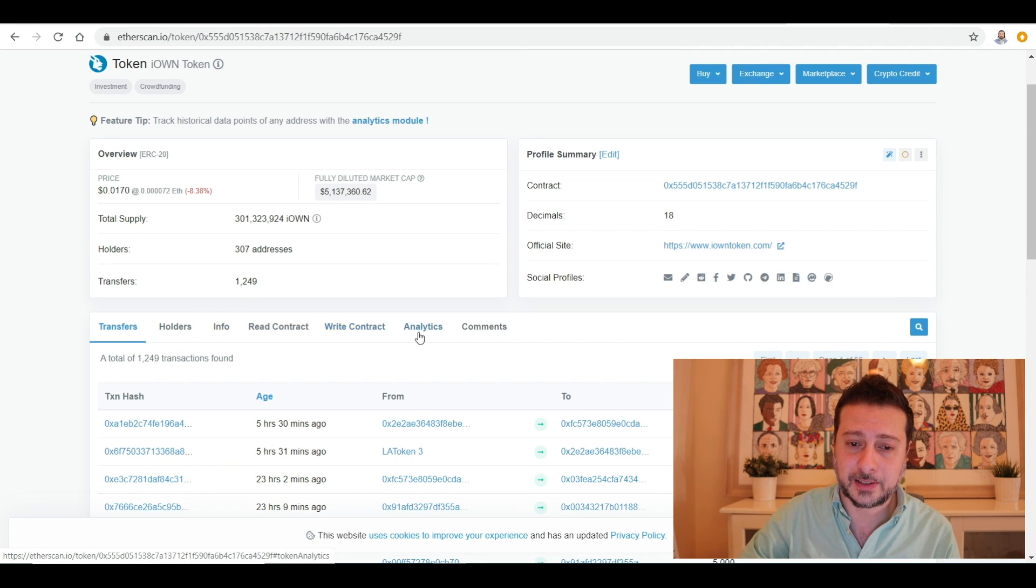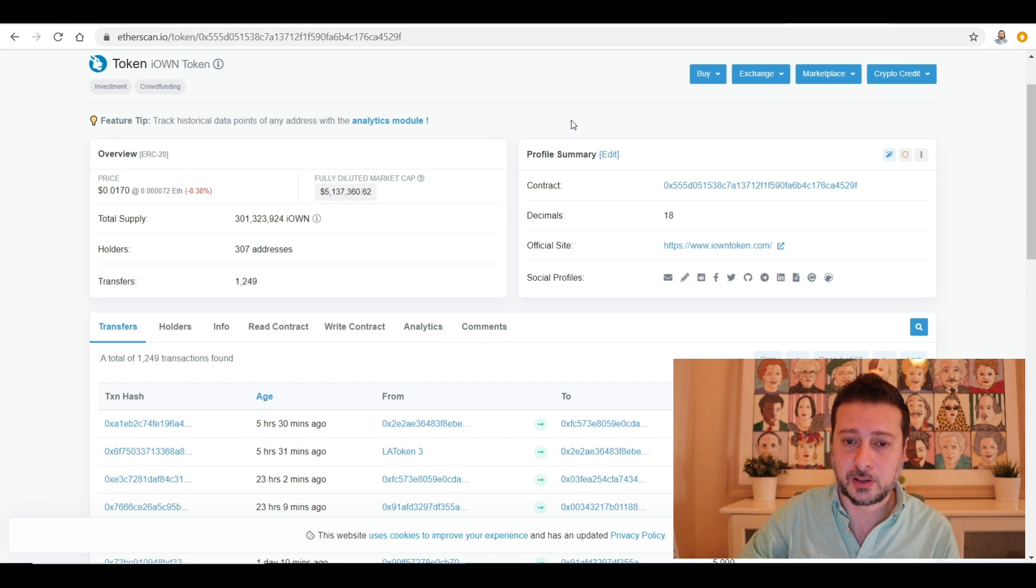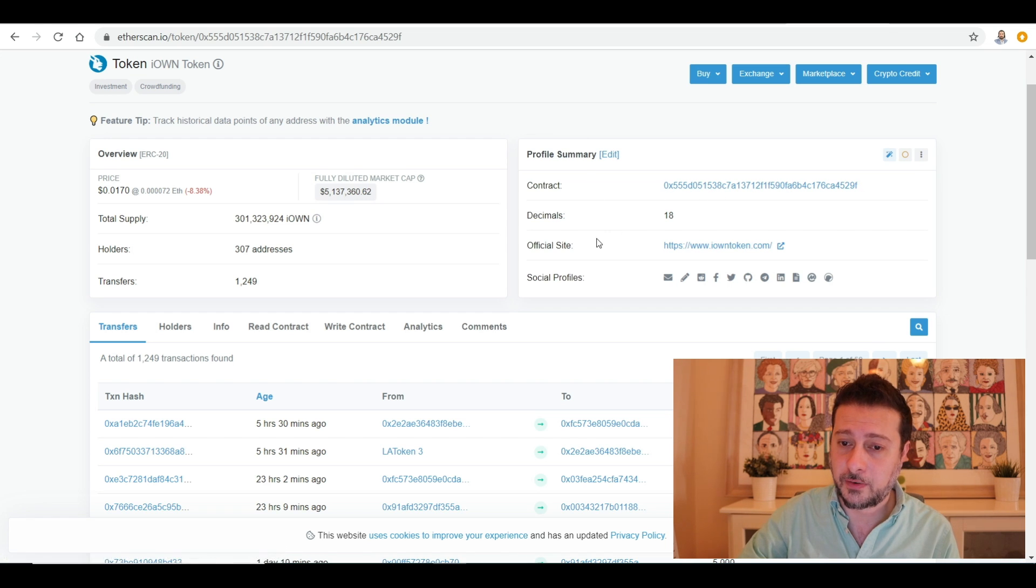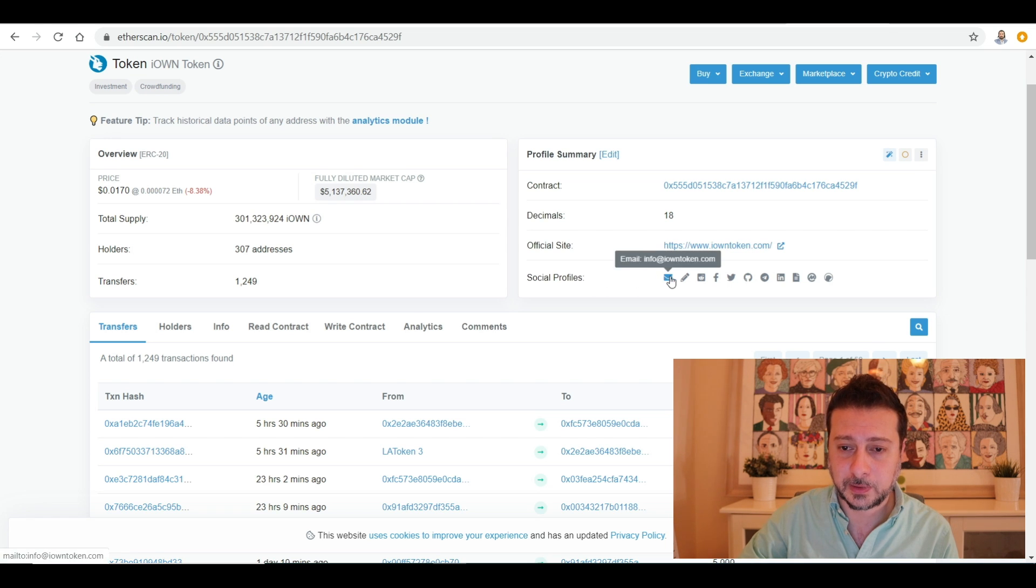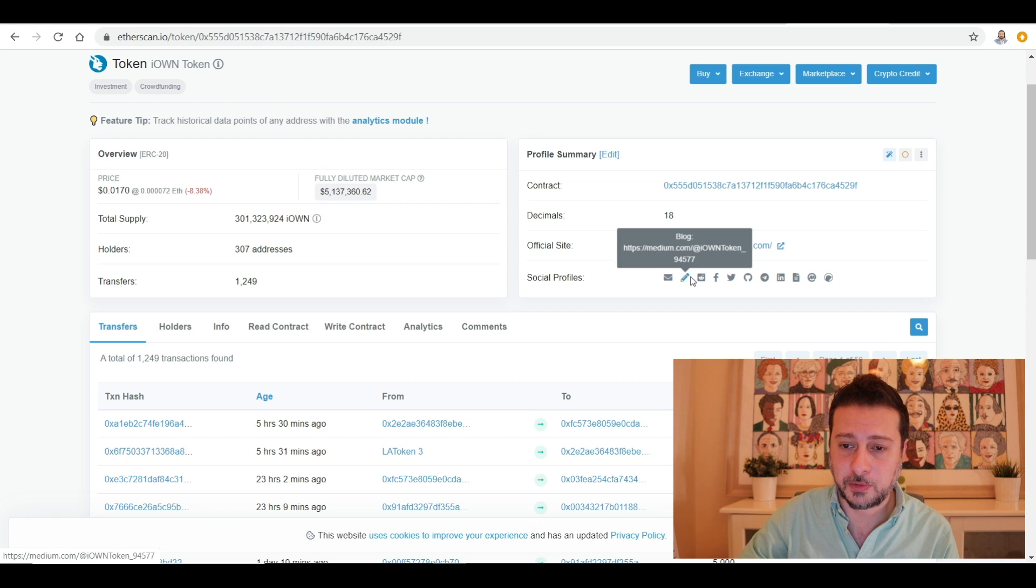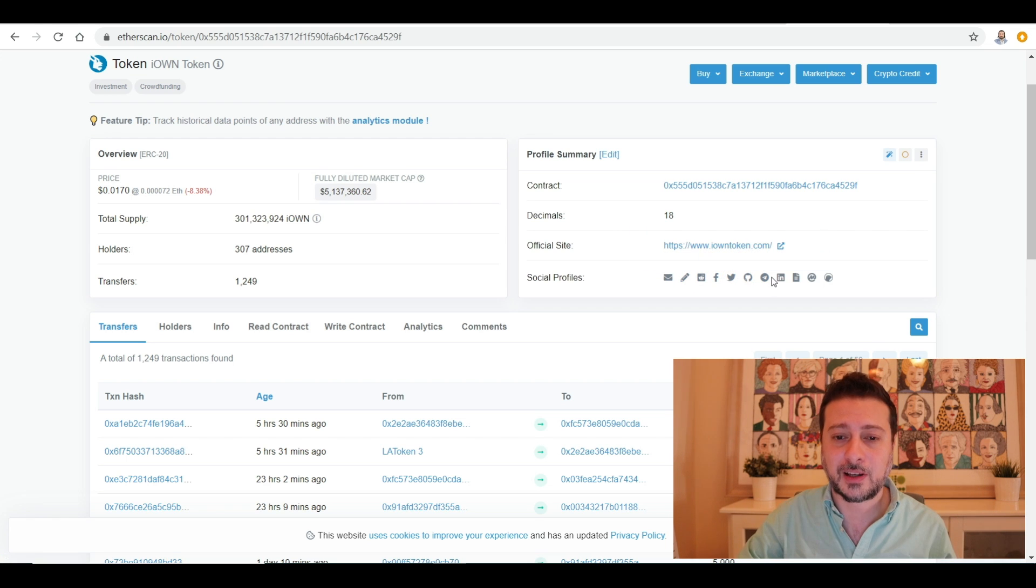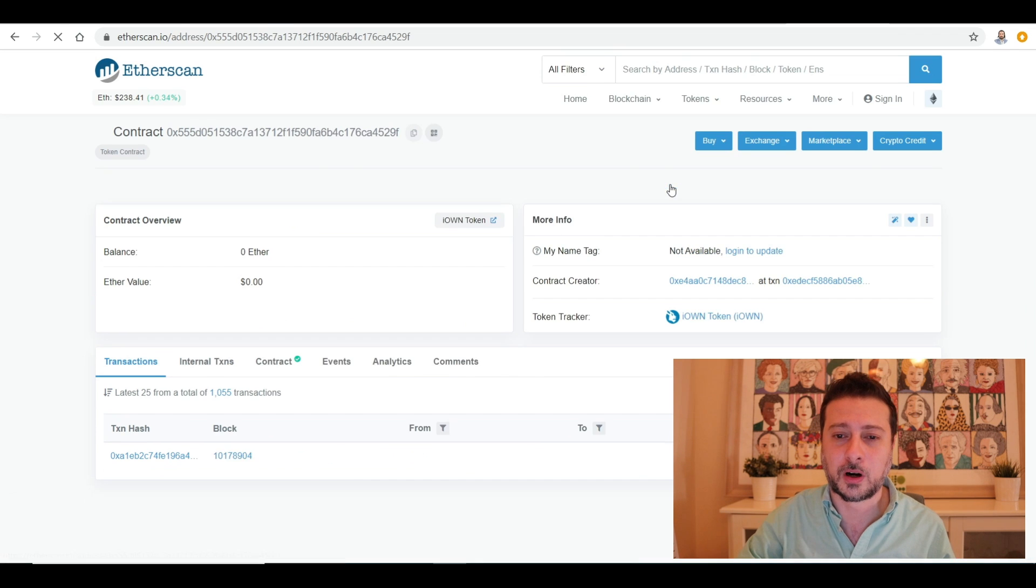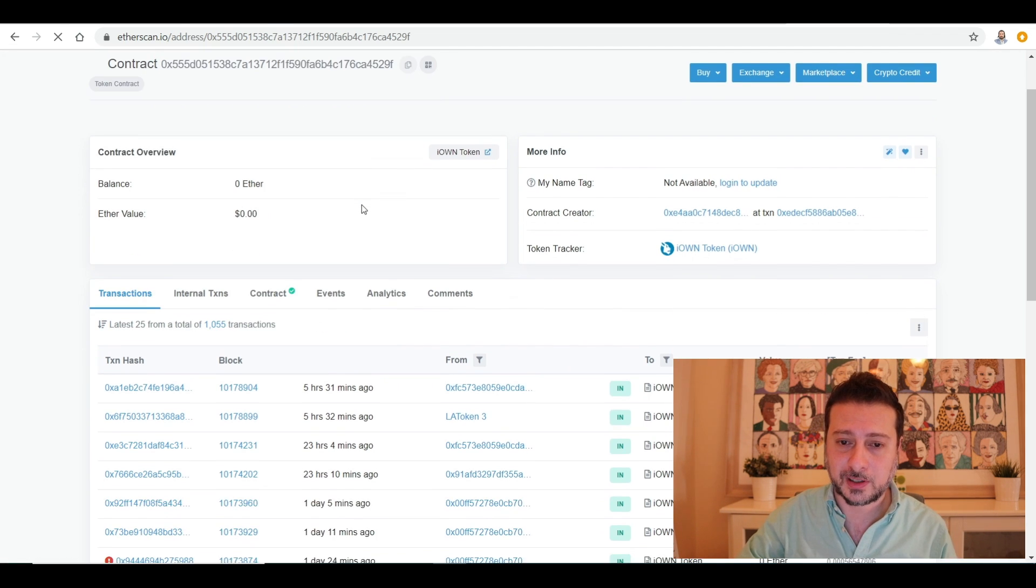You can find out more about the holders, contract, analytics, and even write down comments on this section. The profile summary, you can see the address which we'll go through right now, and the official sites and the social media links. Got the email, blogs, Facebook, Twitter, Telegram, and so on and so forth. Now let's go through the iOwn token smart contract. This is more interesting for coders, I'd say. Just click on contract.